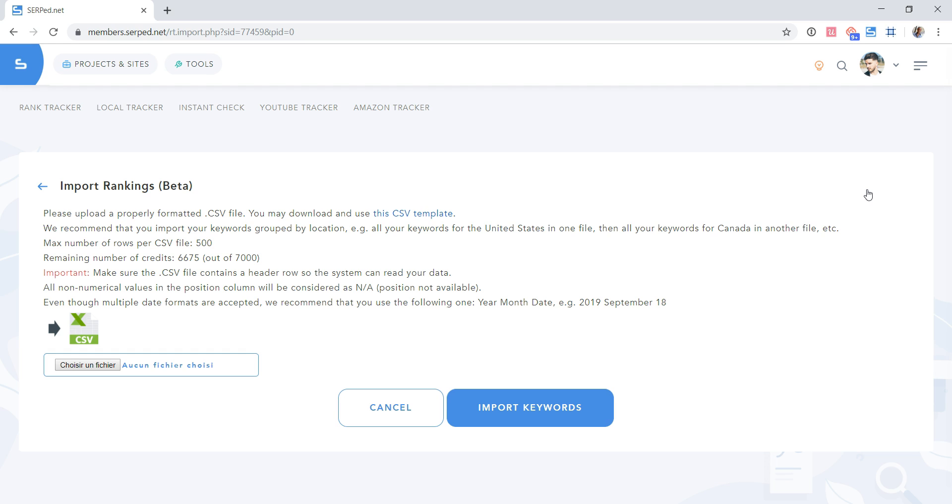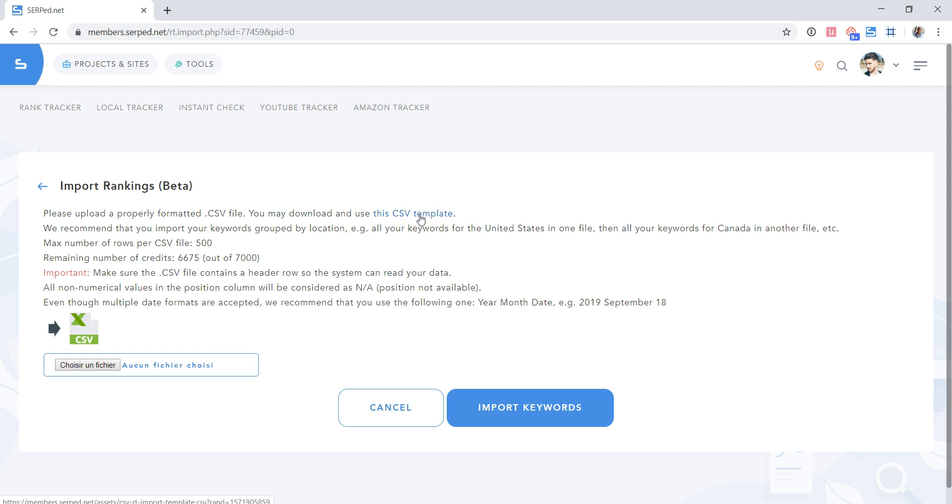So this is where you can import the CSV file you downloaded from the service you are moving from. Please read the instructions carefully. So it says, please upload a properly formatted CSV file. You may download and use this CSV template, which we just talked about.